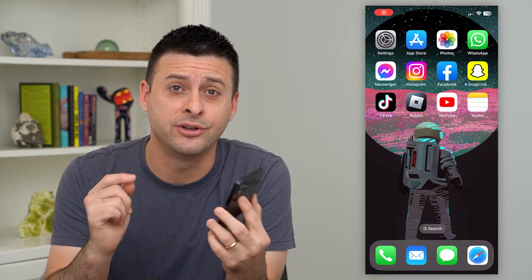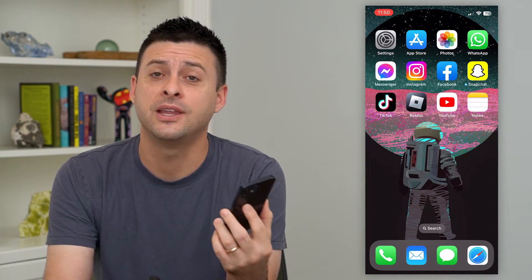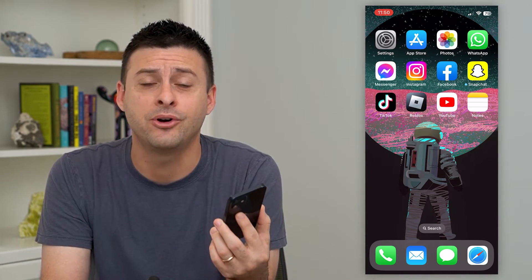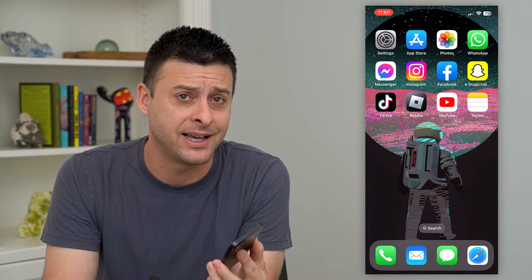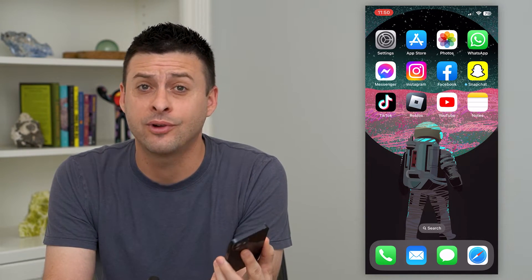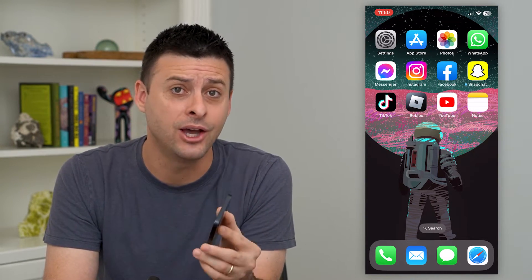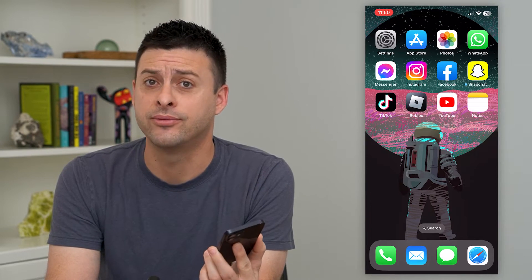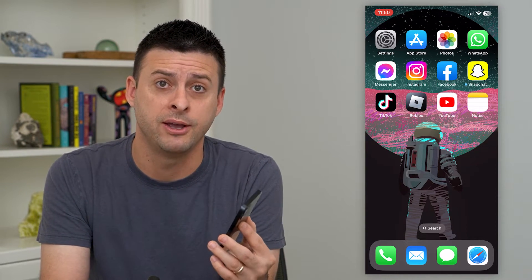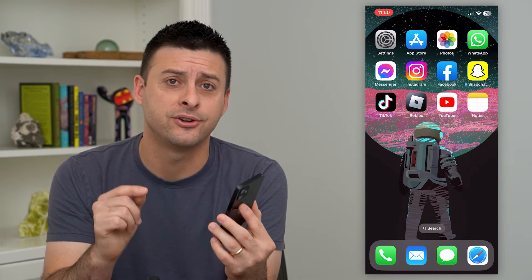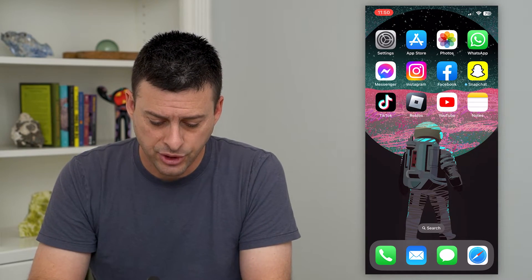Let's turn off read receipts on your iPhone. If you keep sending read receipts every time you read a text message and you'd rather the other person not know that you've read it — in case you don't necessarily want to respond right away — you can always turn that off on your phone.